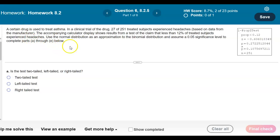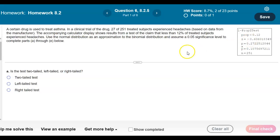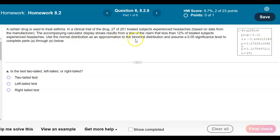A certain drug is used to treat asthma. In a clinical trial of the drug, 27 of 251 treated subjects experienced headaches, based on data from the manufacturer. The accompanying calculator display shows results from a test of the claim that less than 12% of treated subjects experienced headaches. We will use the normal distribution as an approximation to the binomial distribution and assume a 0.05 significance level to complete parts A through E.